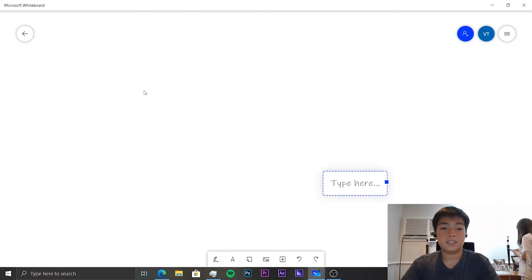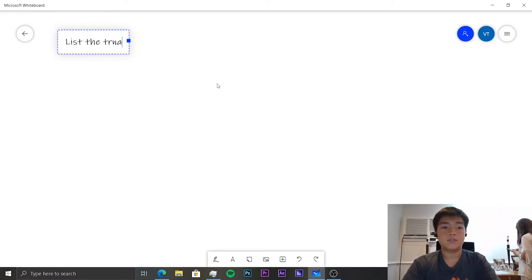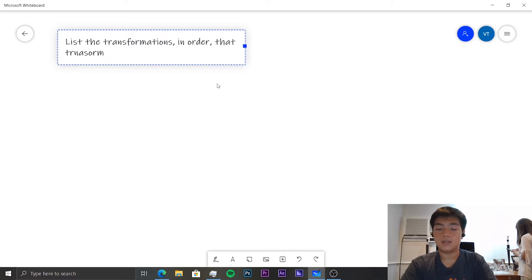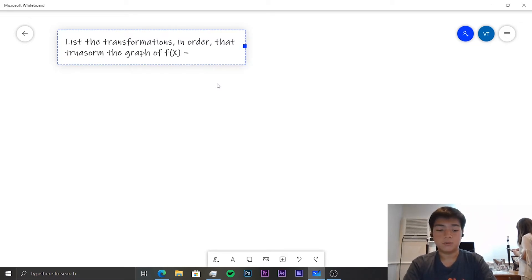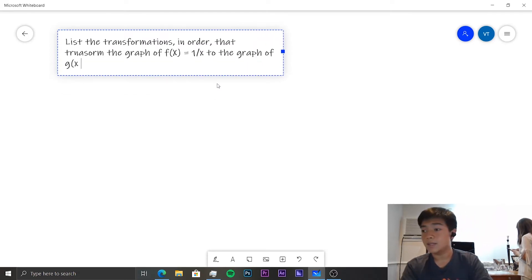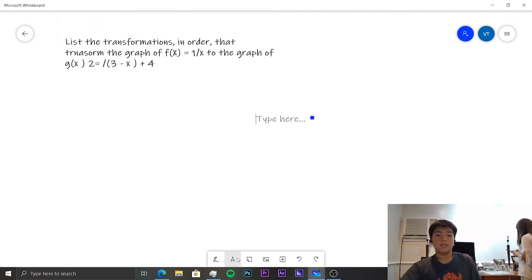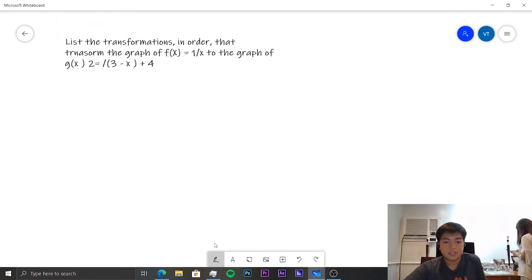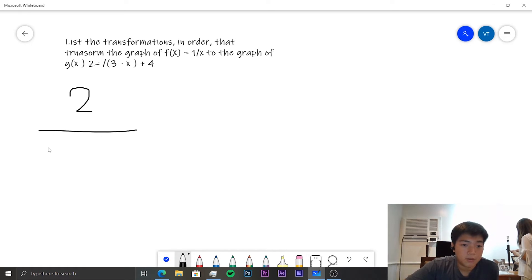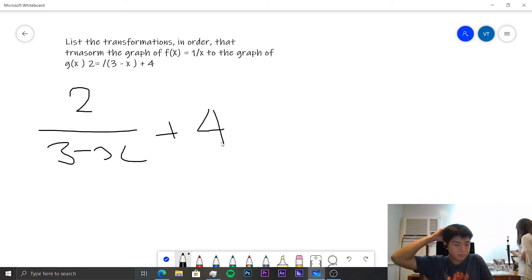Let's move on to a harder question — question 4. We need to list the transformations in order that transform the graph of f(x) = 1/x to the graph of g(x) = 2/(3 − x) + 4. We want to write this new function in the form of the translations. It's already in that form, so it should be pretty easy.